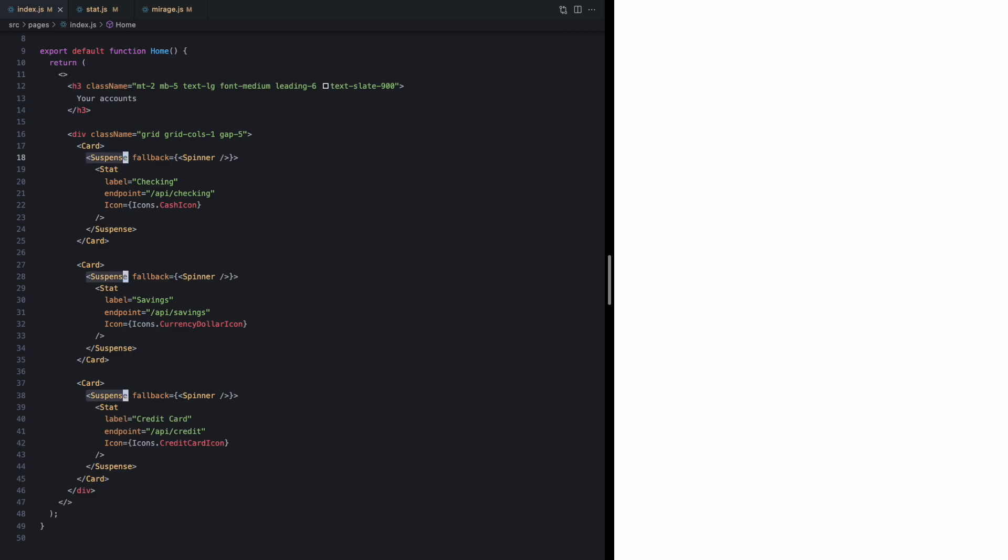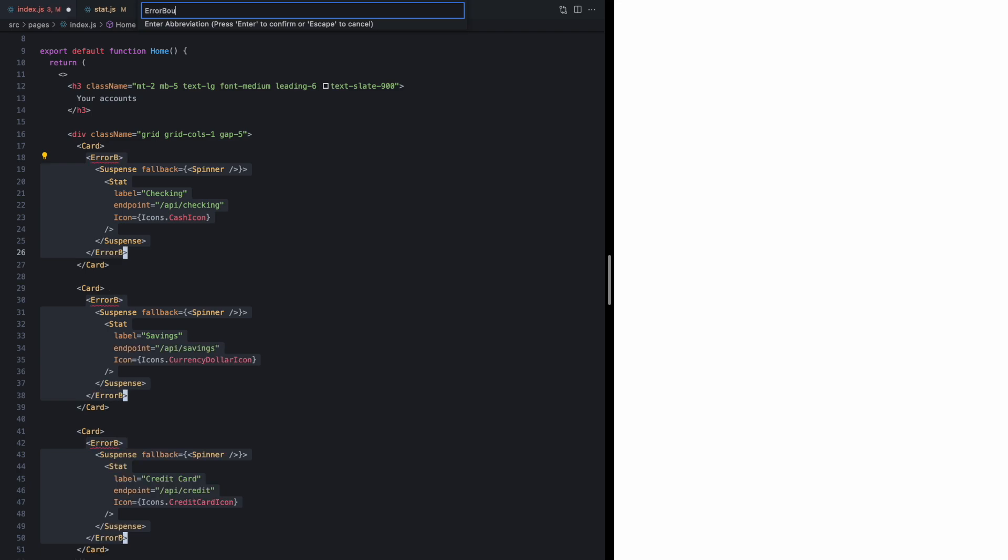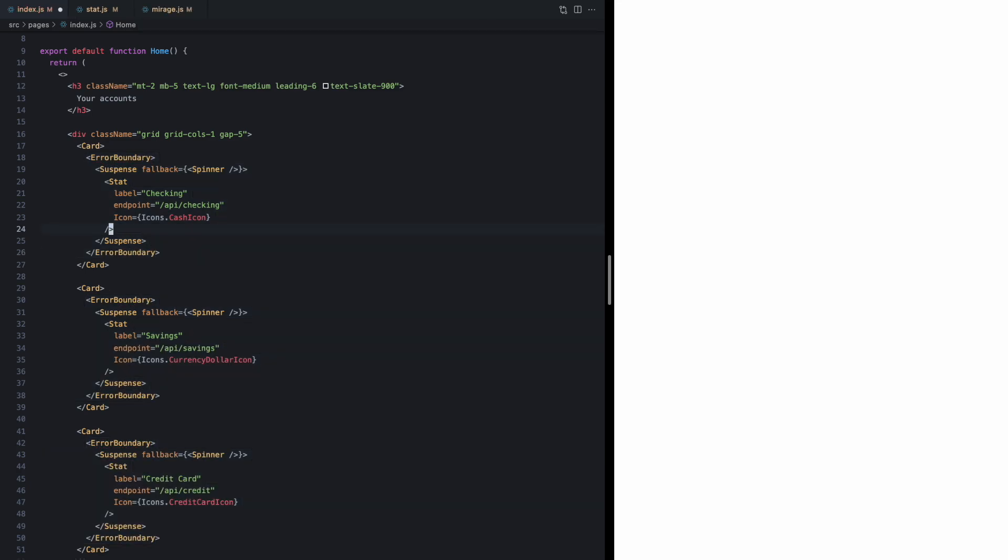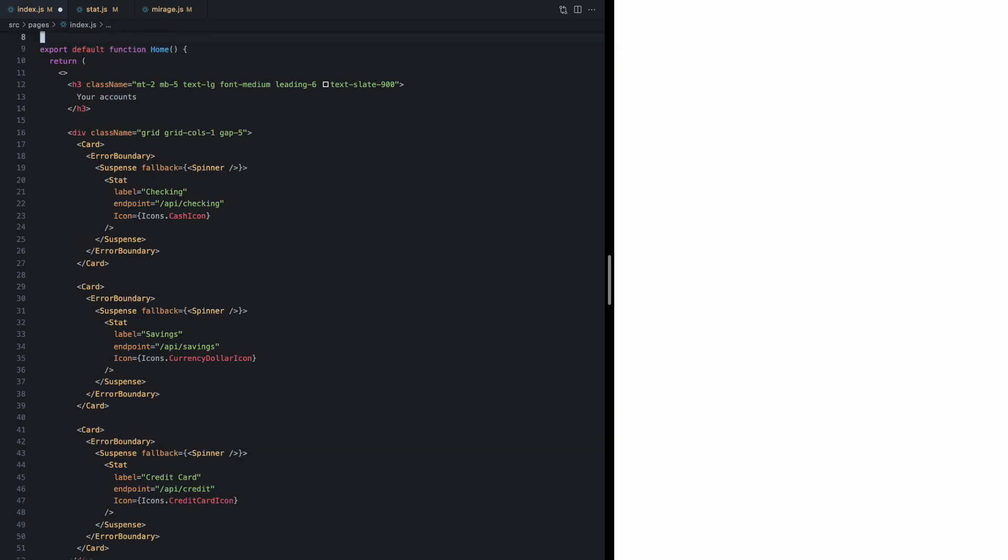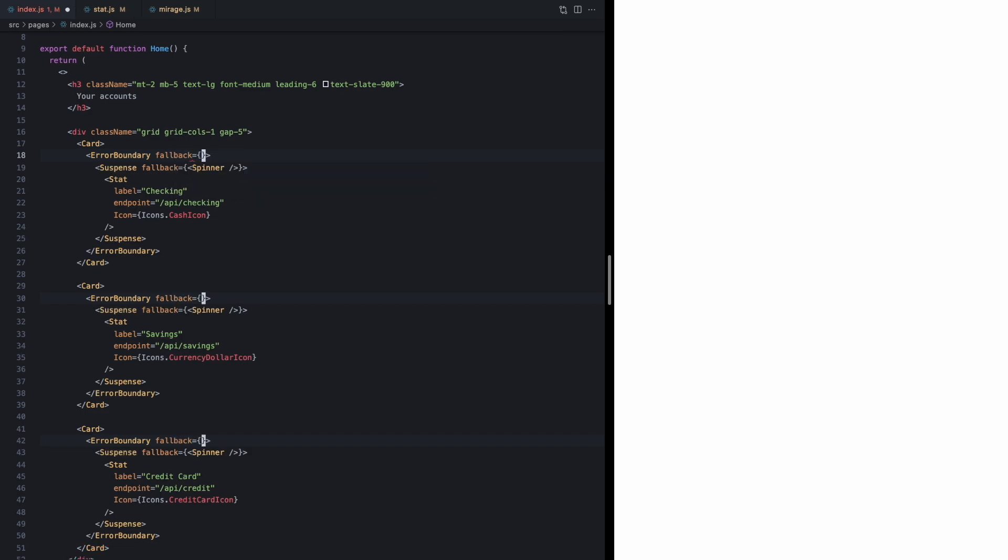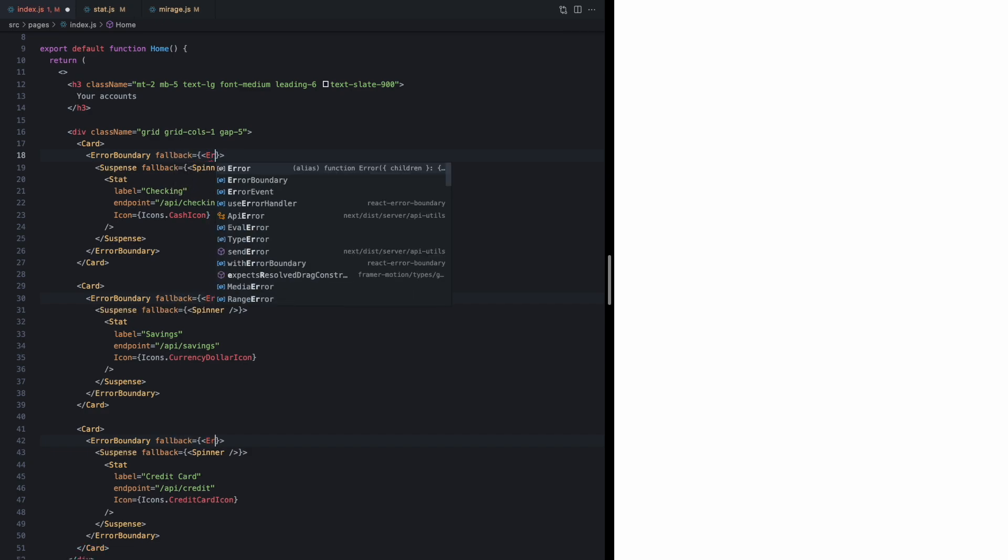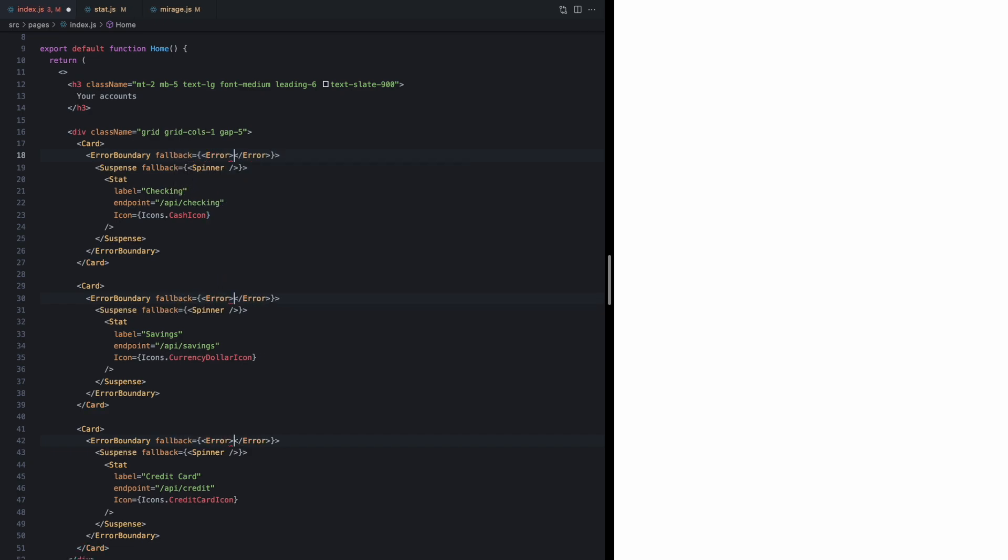So I'll grab these three suspense components and wrap them in error boundary. This error boundary happens to be coming from the react-error-boundary library but you can use any error boundary you like, and this guy also takes in a fallback which we'll just use to render our error component with a message of could not fetch data.